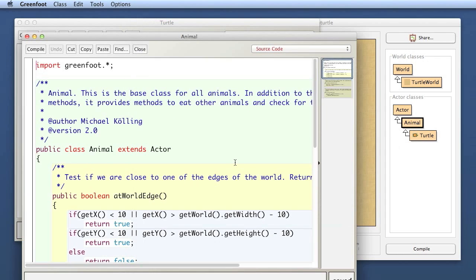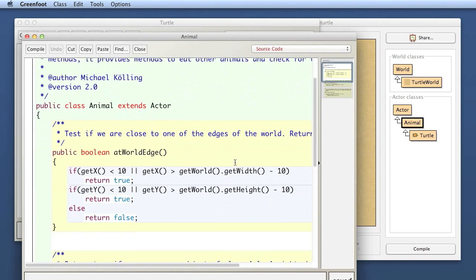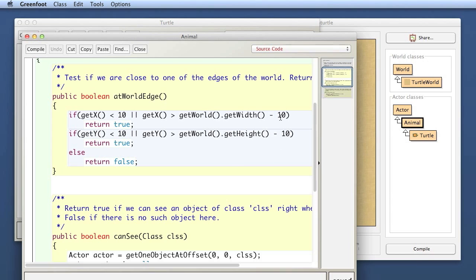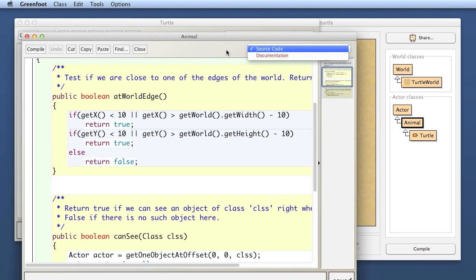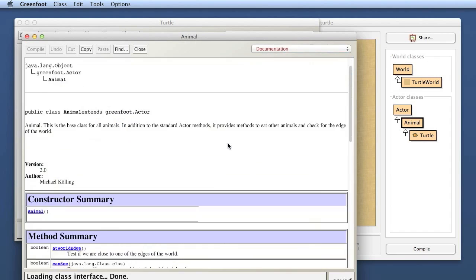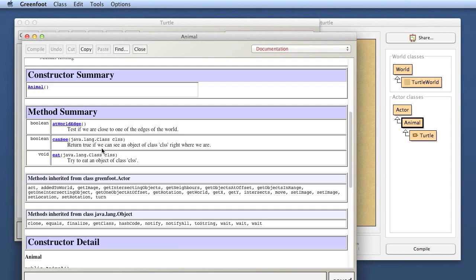This gives you the ability to provide some ready-made methods like atWorldEdge to the students without having them cluttering up the class they write. The class that the students work in is the Turtle class, which is fairly short and easy. They see only the code on the screen that they are working on. In the Greenfoot editor you can switch between viewing the source code or viewing the documentation in standard Javadoc format, generated dynamically from the source code.